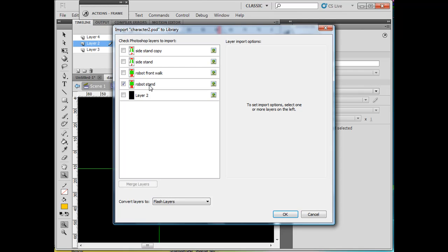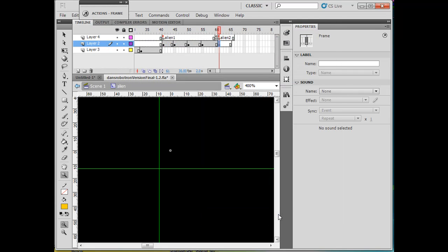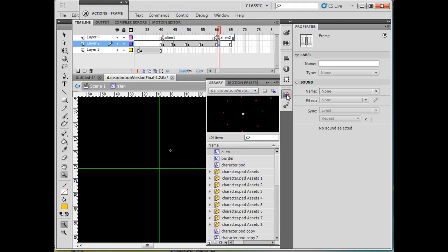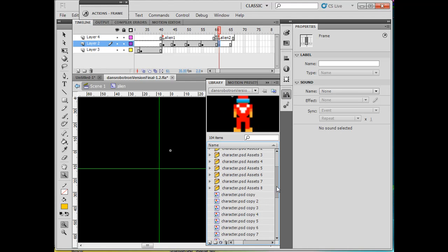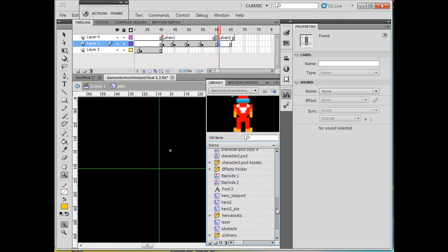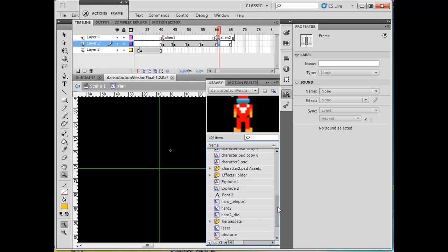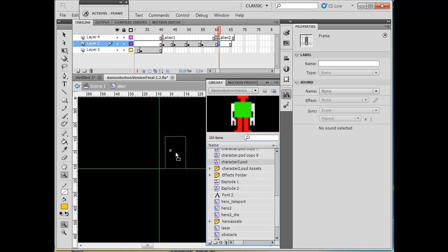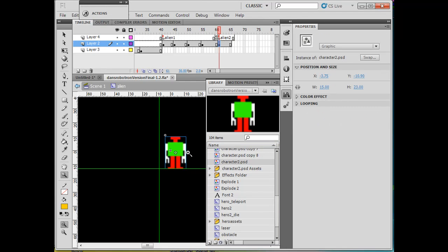Now what I can do is in my library, I can look for that character. Let's see, where is he at? There he is, character 2. I'll just drag him out onto the stage.